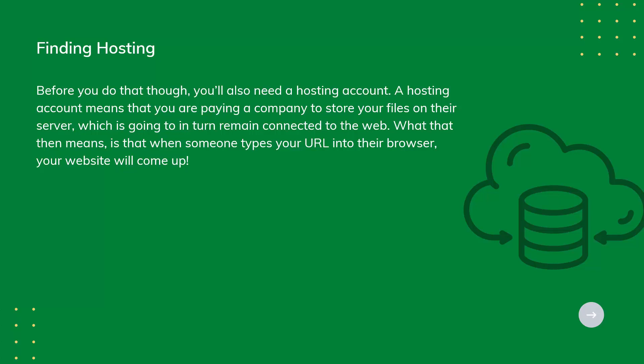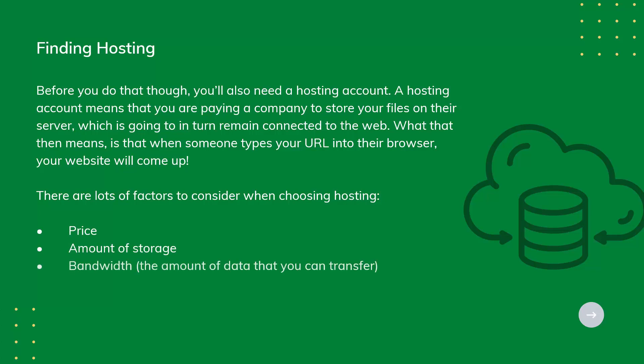There are lots of factors to consider when choosing hosting: price, amount of storage, bandwidth, the amount of data that you can transfer, and backup features.